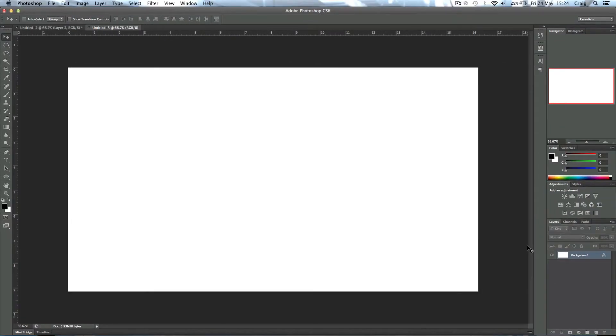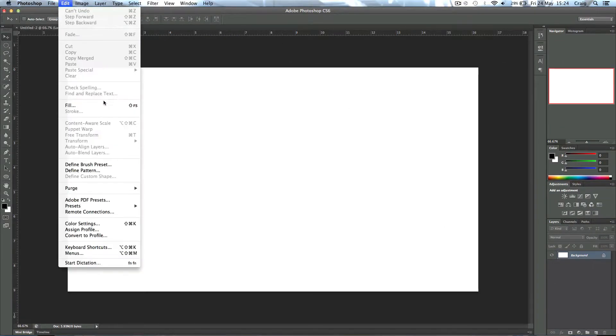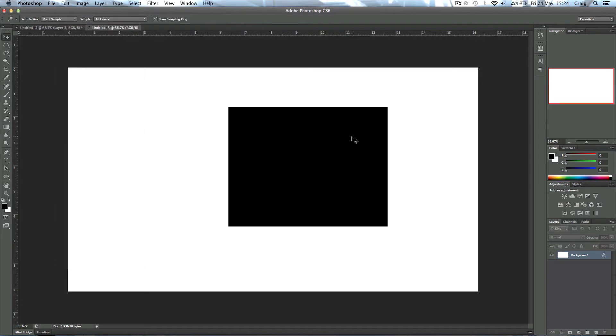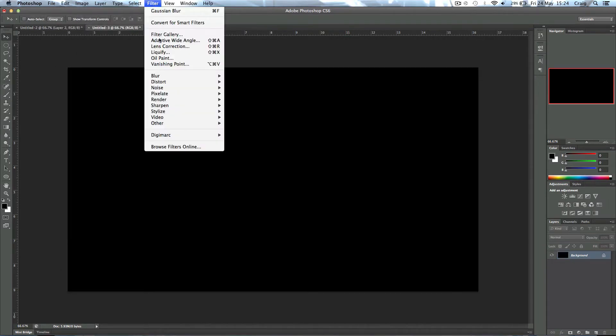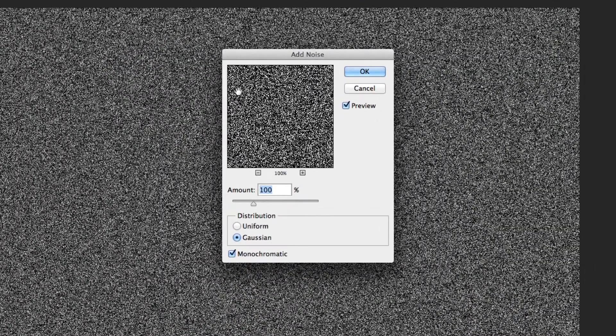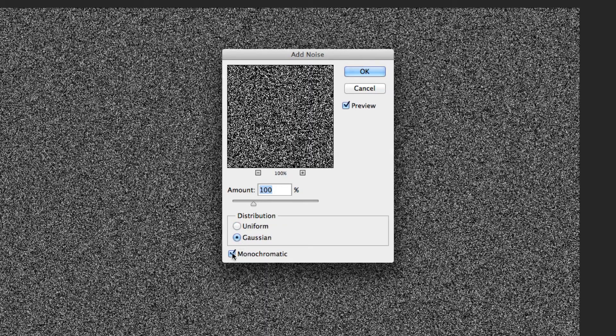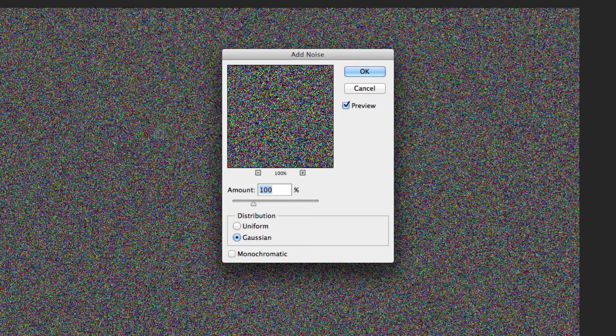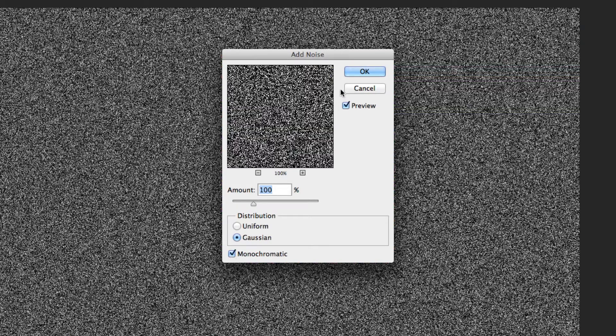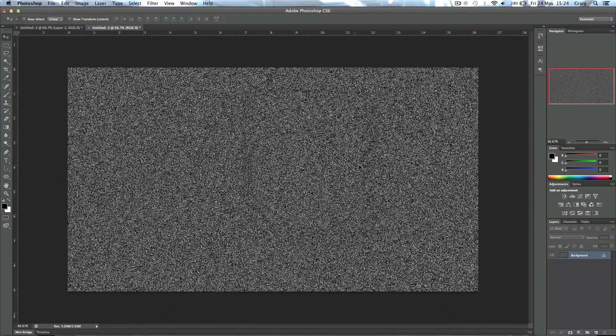Now I'm going to set my colors to black and white and I'm just going to fill the background with black. Then I'm going to go up to Filter > Noise > Add Noise and this is going to be our stars in the background. You want Amount to be 100%, Distribution to be on Gaussian, and Monochromatic, otherwise you get all these colored stuff that do not look like stars at all.